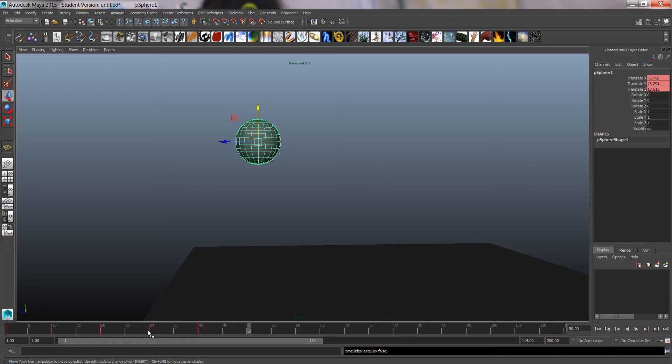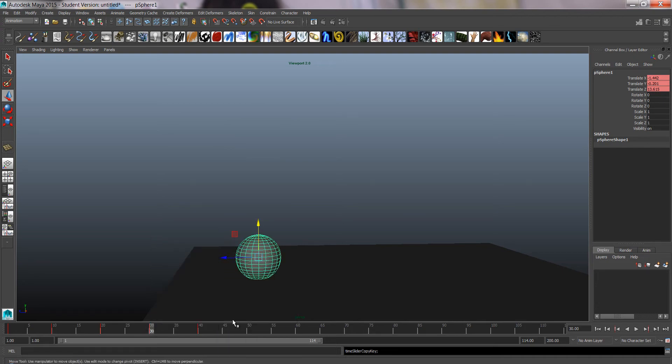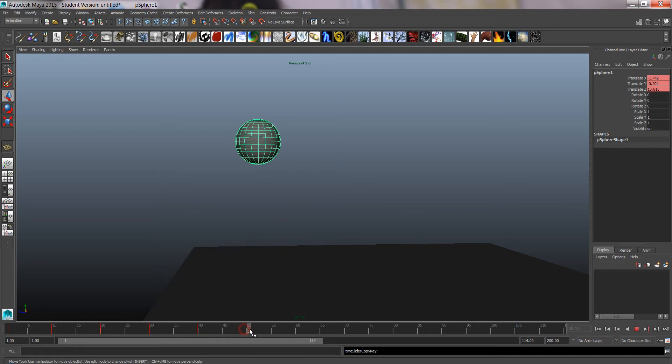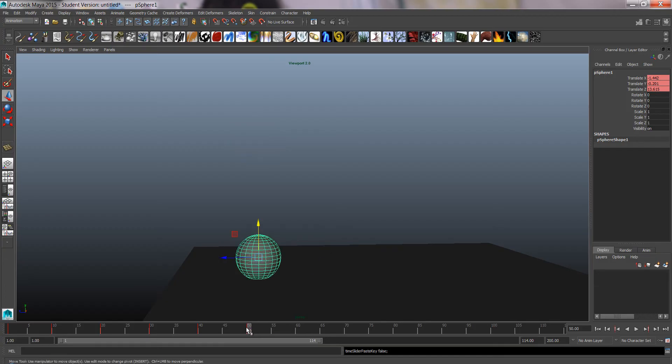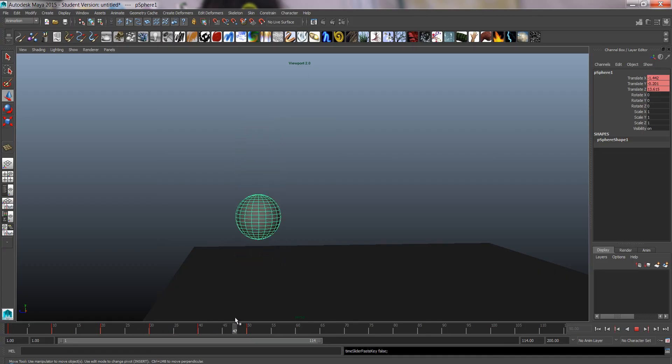Now we can do the same for frame 30. Copy that, key all the keyframes there to frame 50, paste. And that's how you can copy and paste keyframes on the timeline.